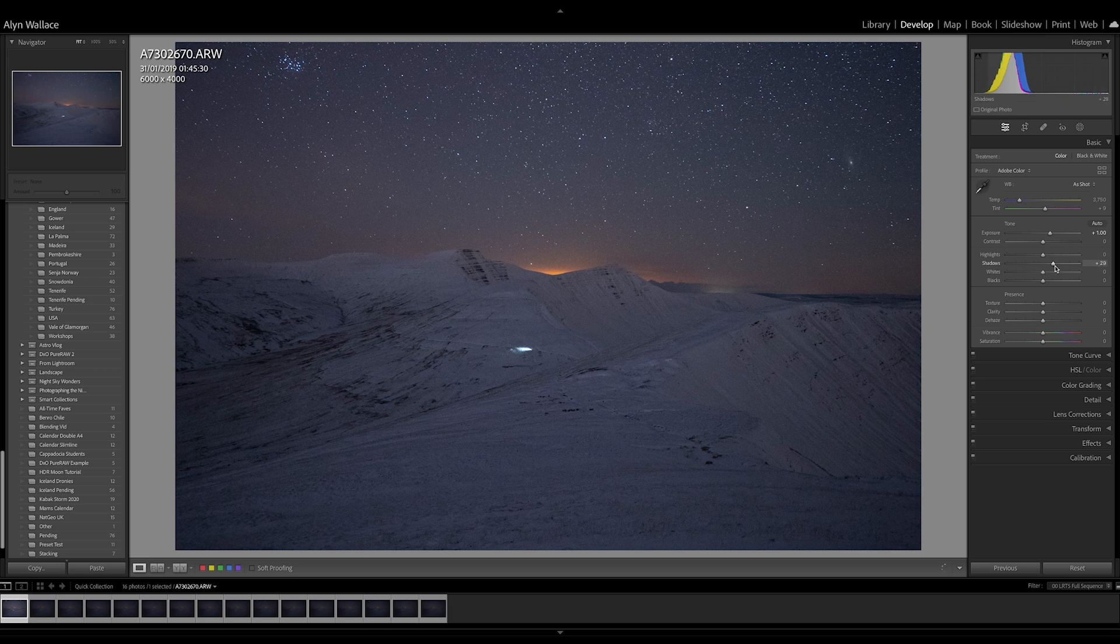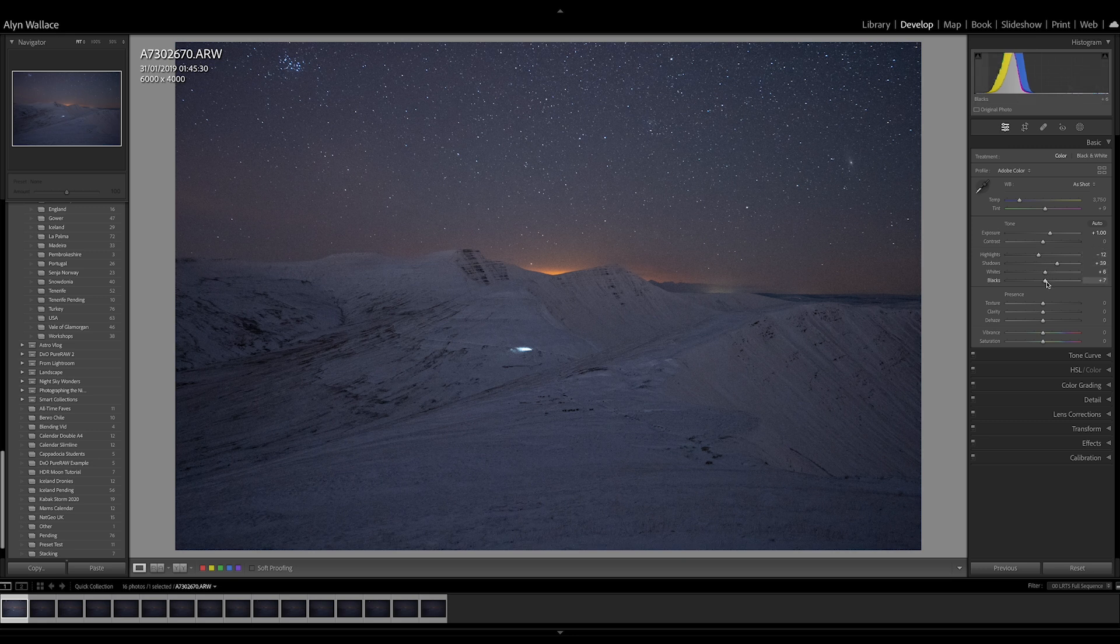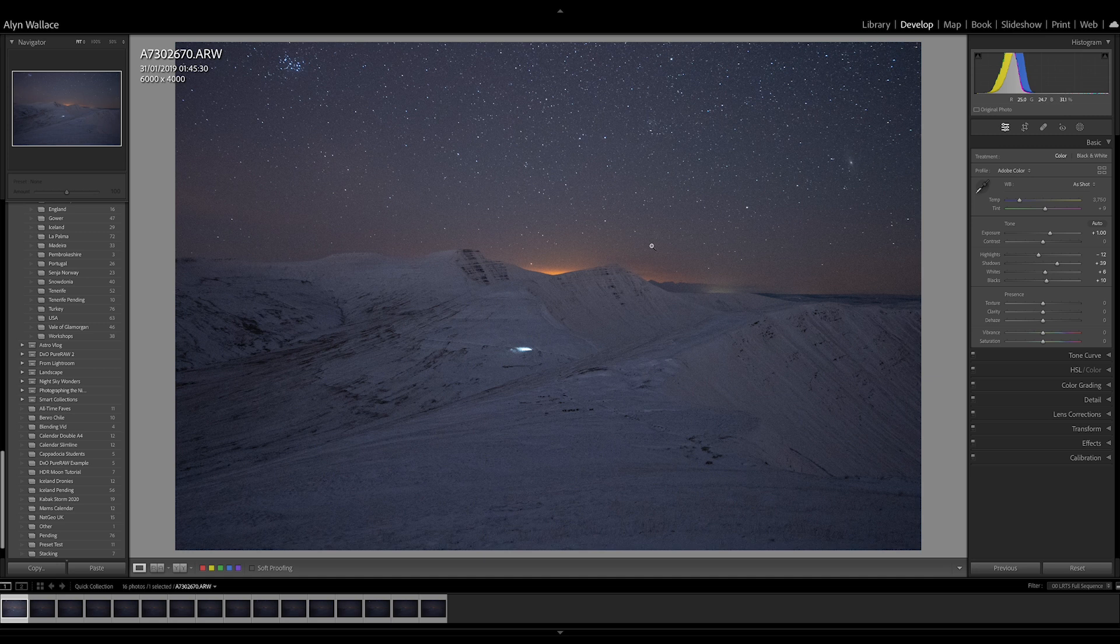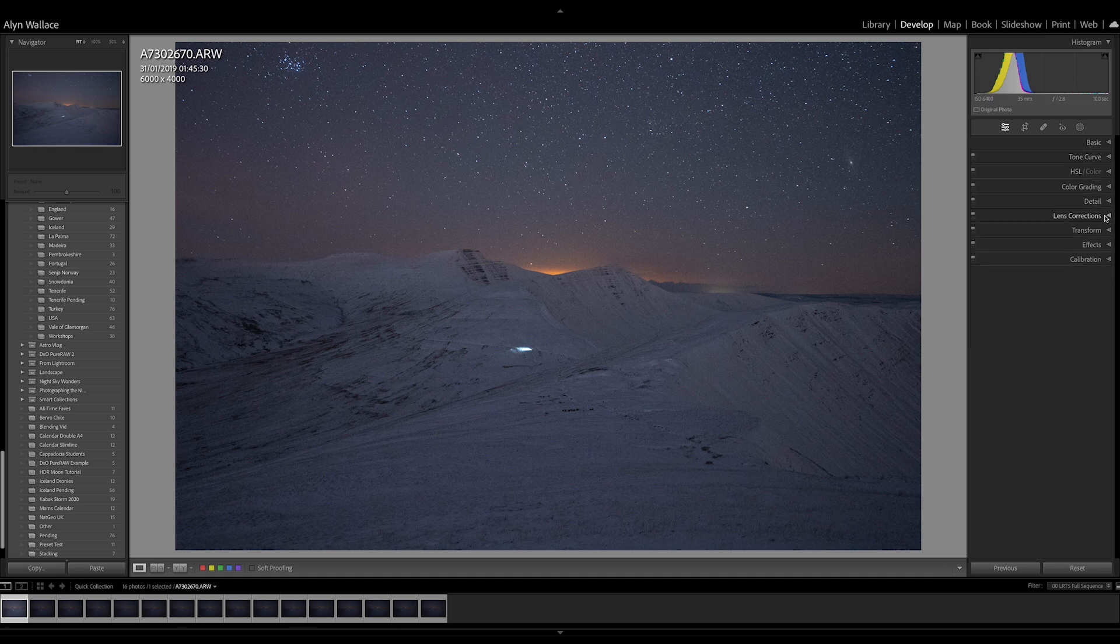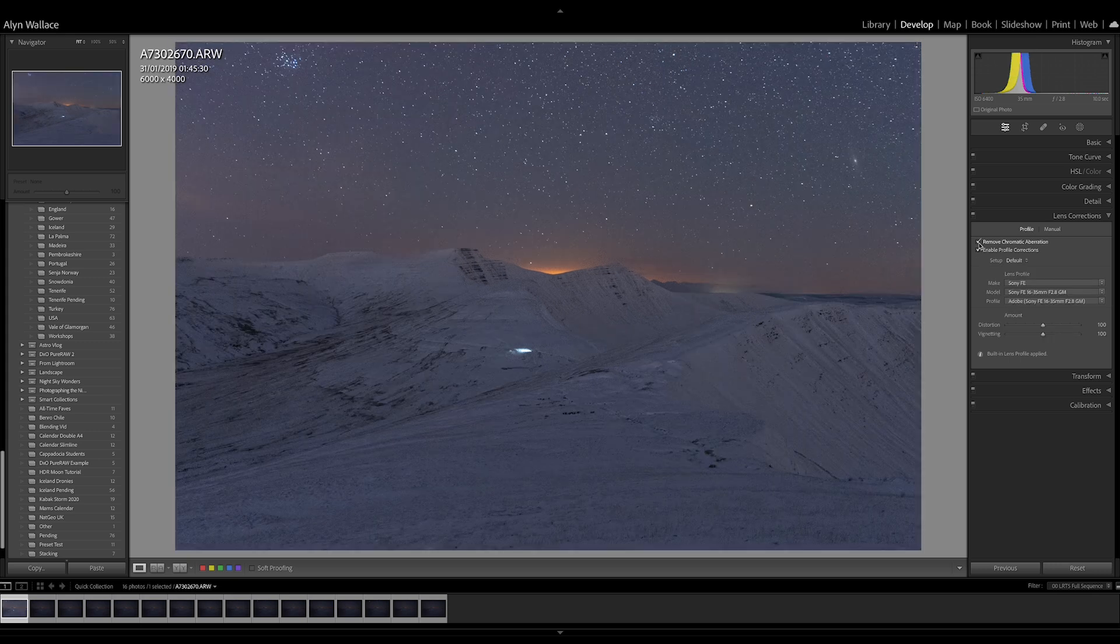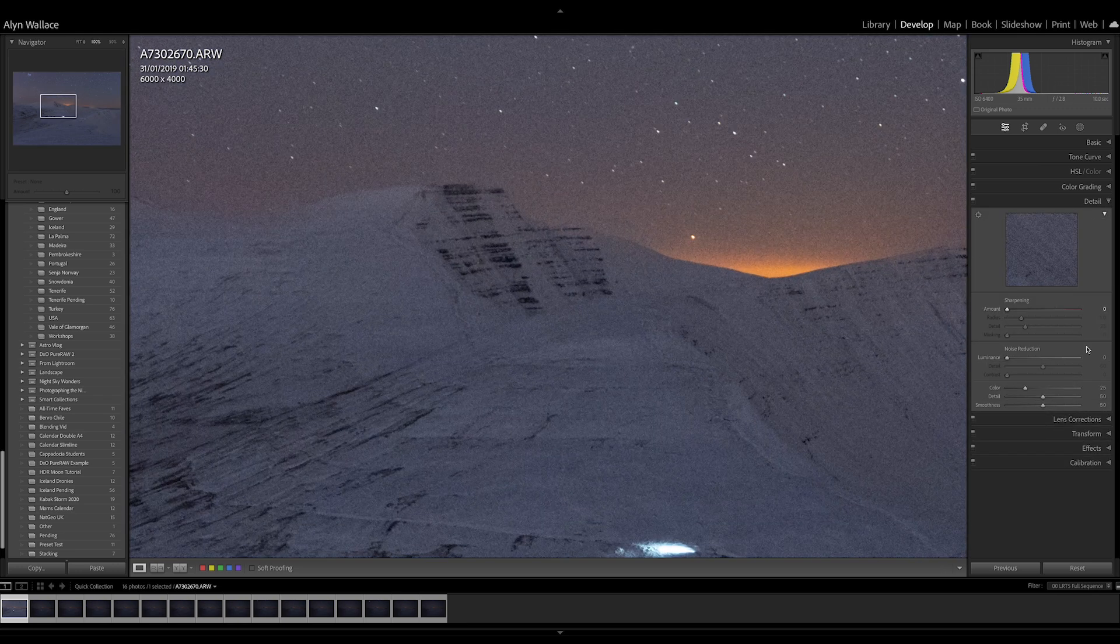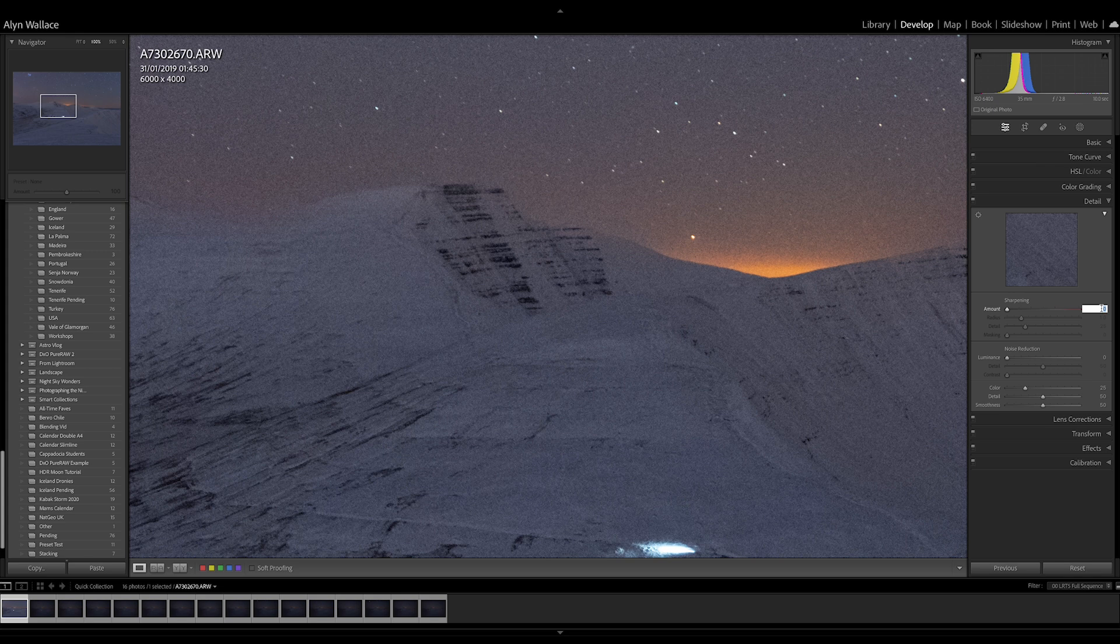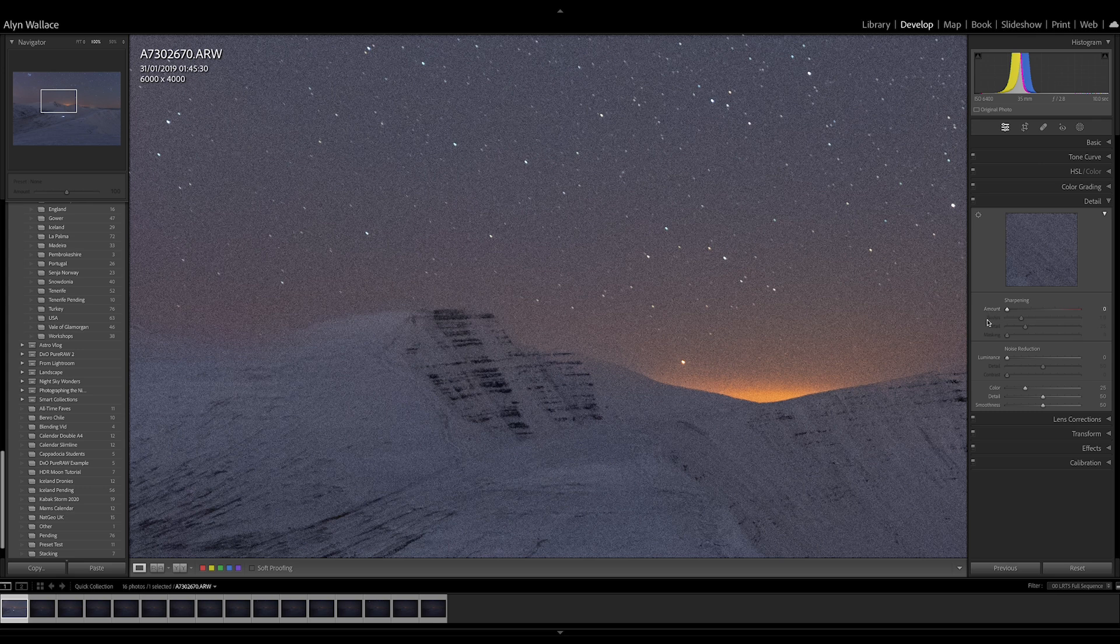Before I stack, I'm going to do some basic adjustments because I want to see what I'm doing in the software. I'll lift the shadows a little bit, don't need to lift them too much because my snowy foreground is quite bright. Maybe drop the highlights a little bit. Just some very basic adjustments to flatten the image and see what I'm working with. And also the lens correction. I'll enable profile correction and remove chromatic aberration. In the detail tab, I'm actually going to remove the sharpening because it's sharpening the noise in the image.